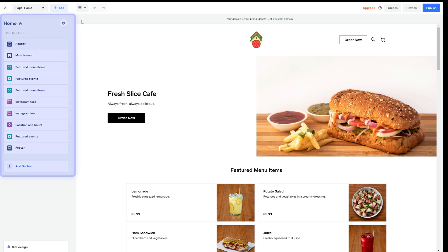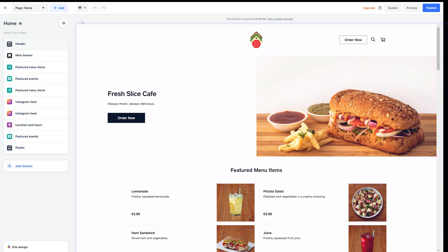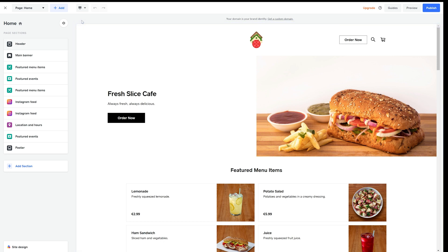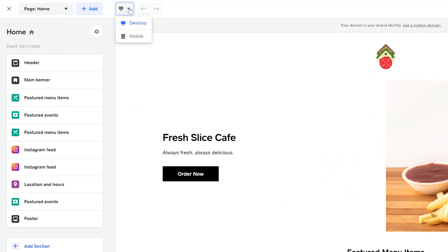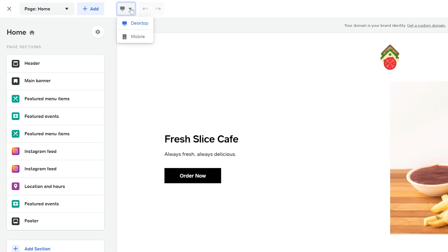On the left is your edit panel, then to the right you have a preview of how the site looks and you can also make edits to your text. At the top you have the toolbar that lets you switch between mobile and desktop view and add entirely new sections, pages, items and categories.